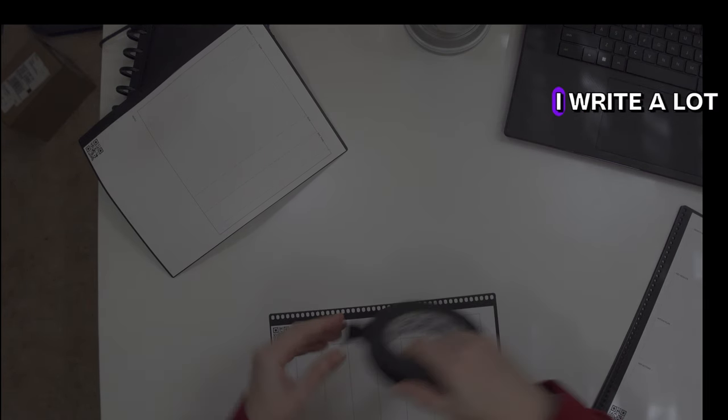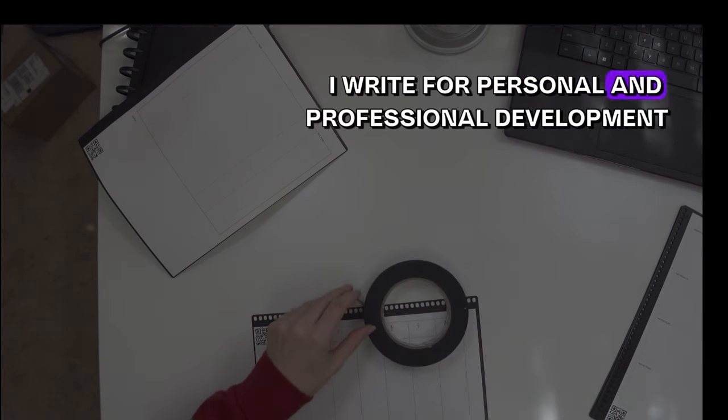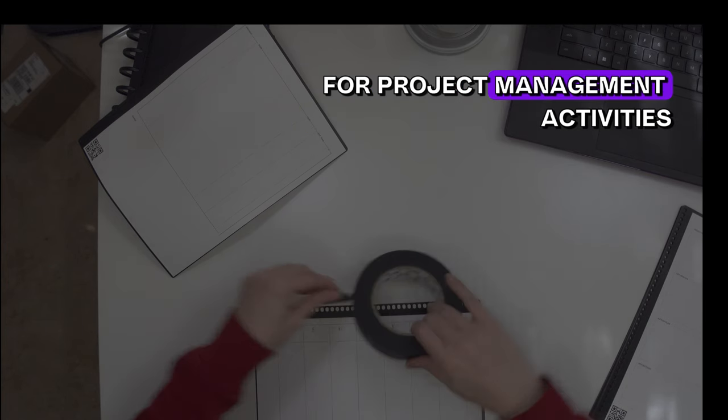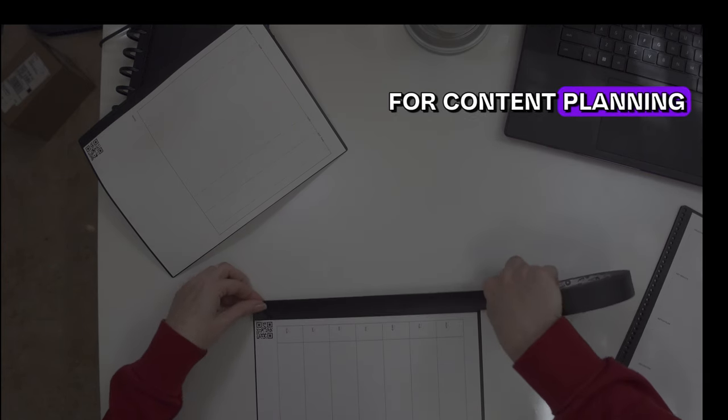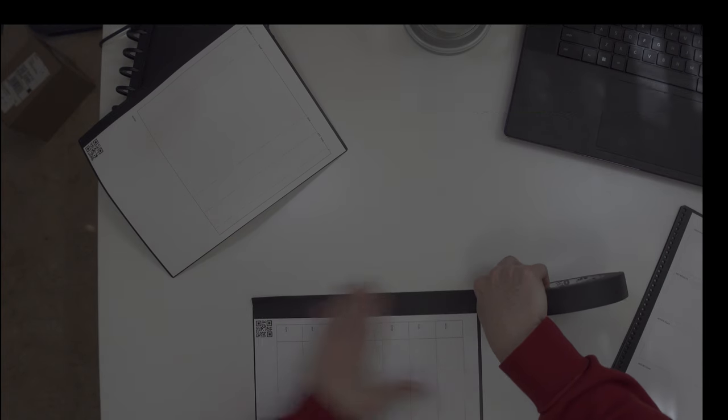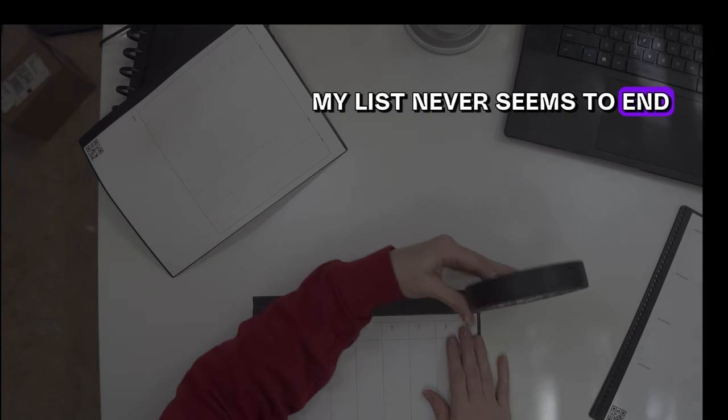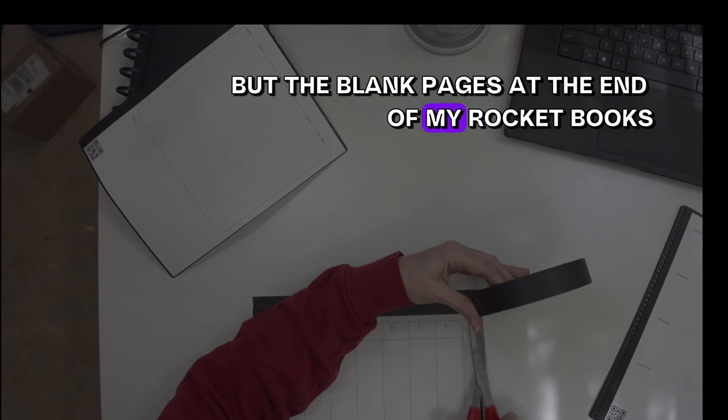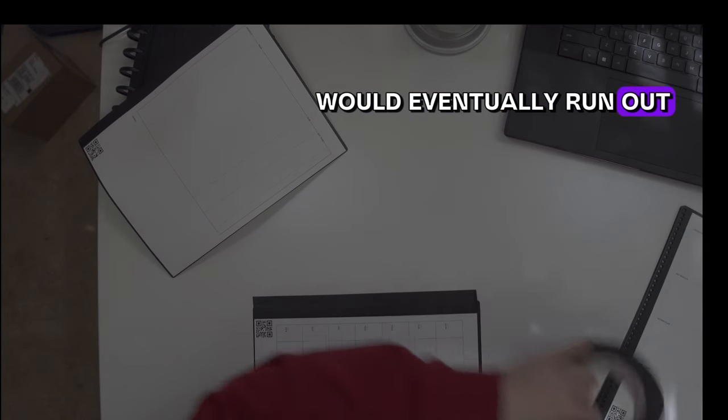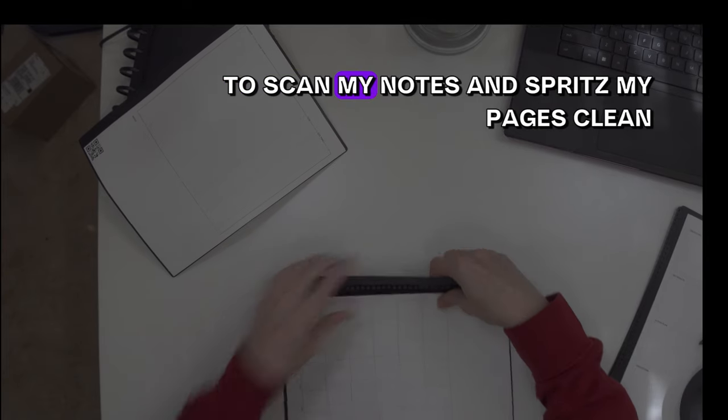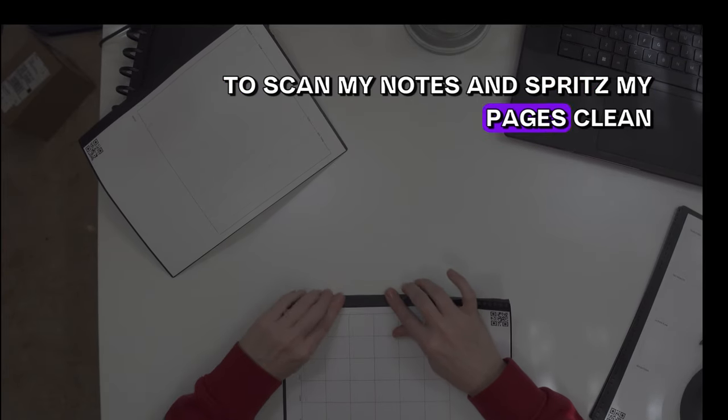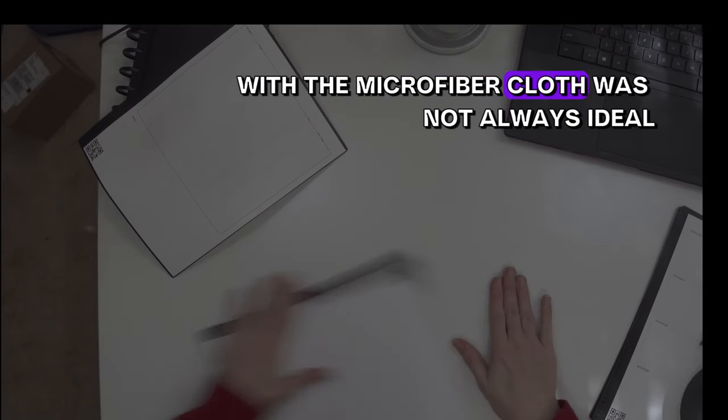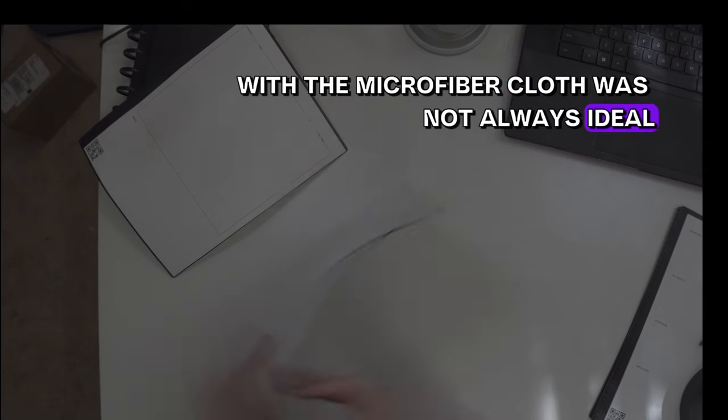I write a lot. I write for personal and professional development, for project management activities, for content planning, daily agendas, and task management. My list never seems to end, but the blank pages at the end of my Rocketbooks would eventually run out. And interrupting my workflow to scan my notes and spritz my pages clean with the microfiber cloth was not always ideal.